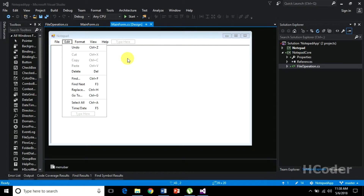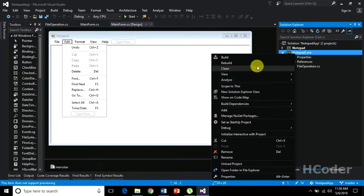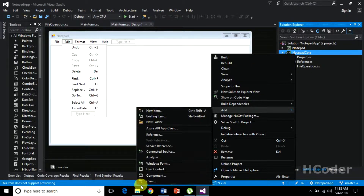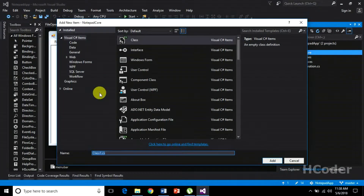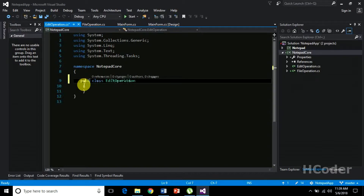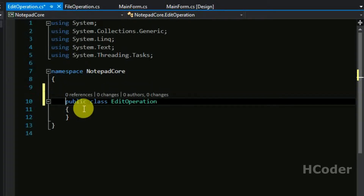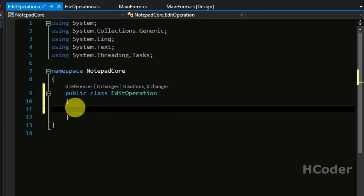So let's get to this. To begin, let's create a class in the notepad core project and we will call it EditOperation. Let's add a new class here, name it as EditOperation. Make it public so that we can use it in other projects, and we need to have a method here.